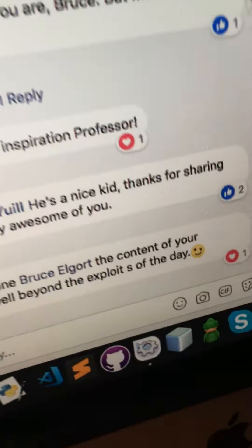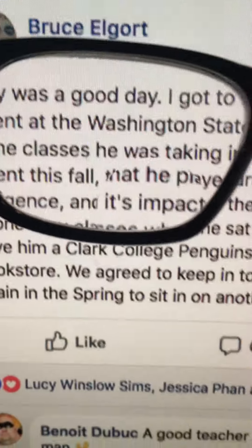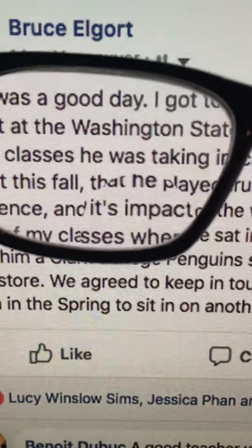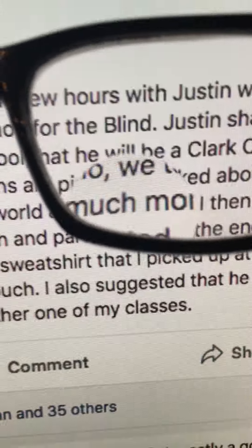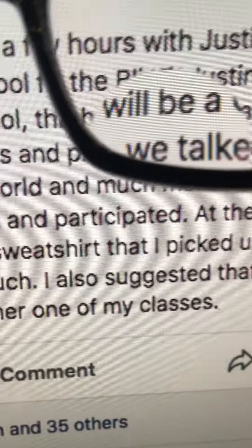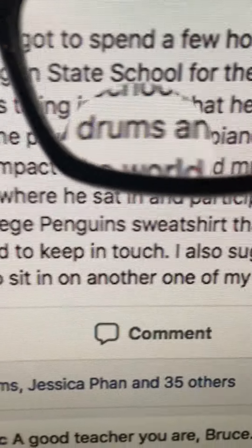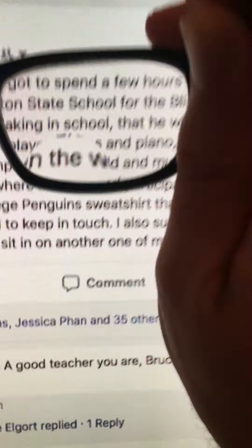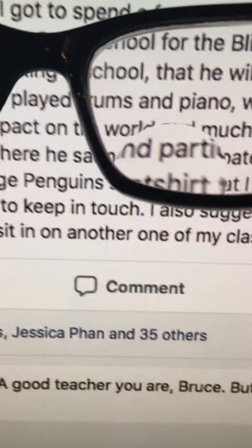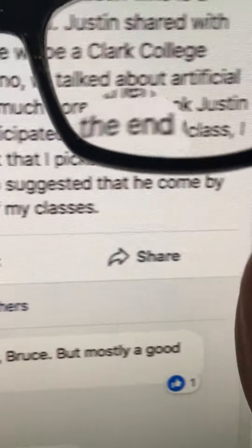Right now you can see my glasses are pretty close — like an inch or two away from the screen. Don't look through the left lens because that one doesn't really do anything, but now look at the right lens. See how that right lens magnifies the text? This is why I look so close — this is how I read.